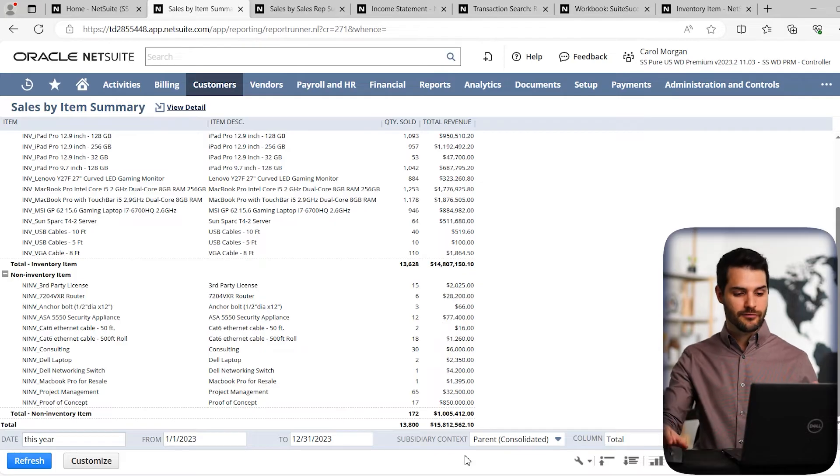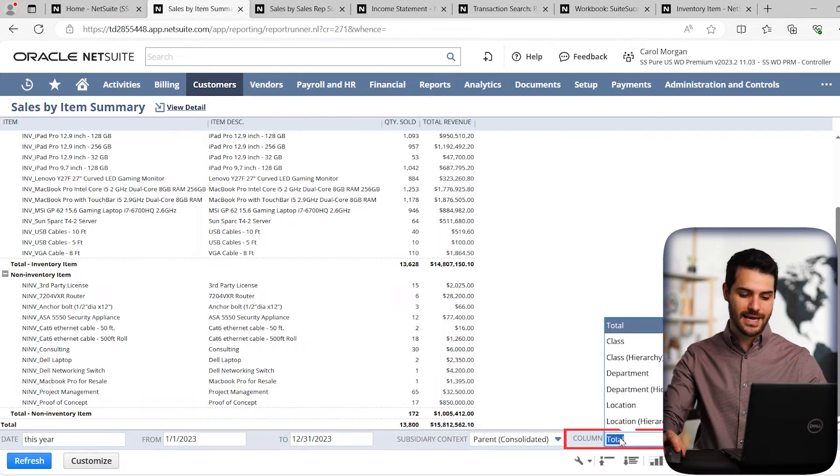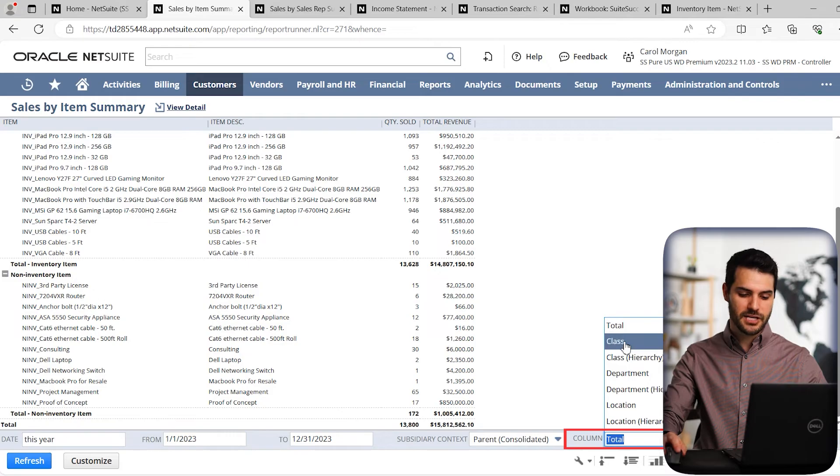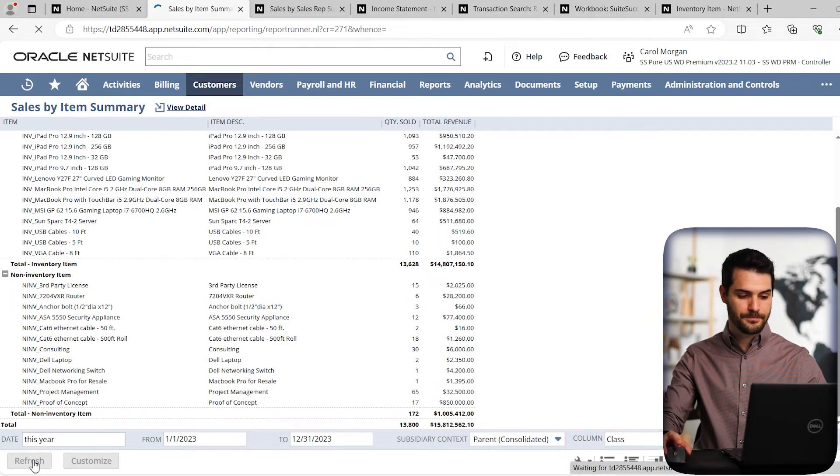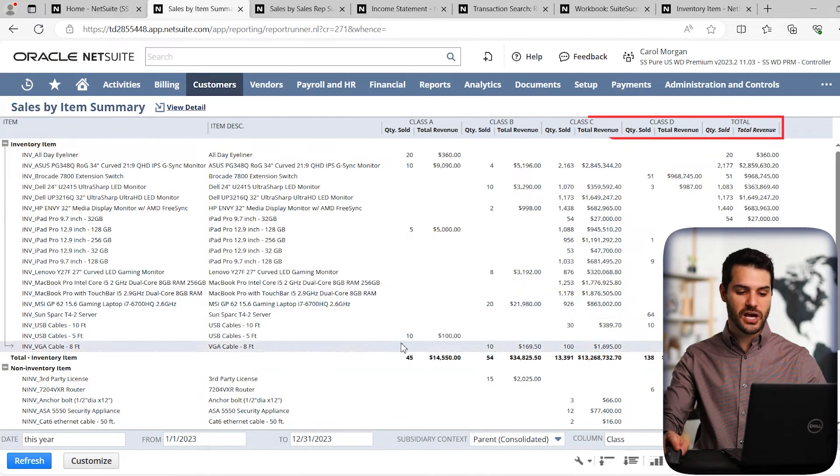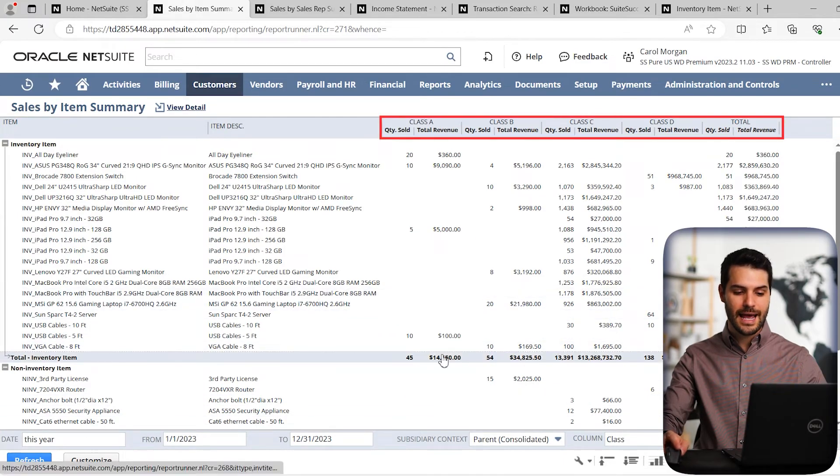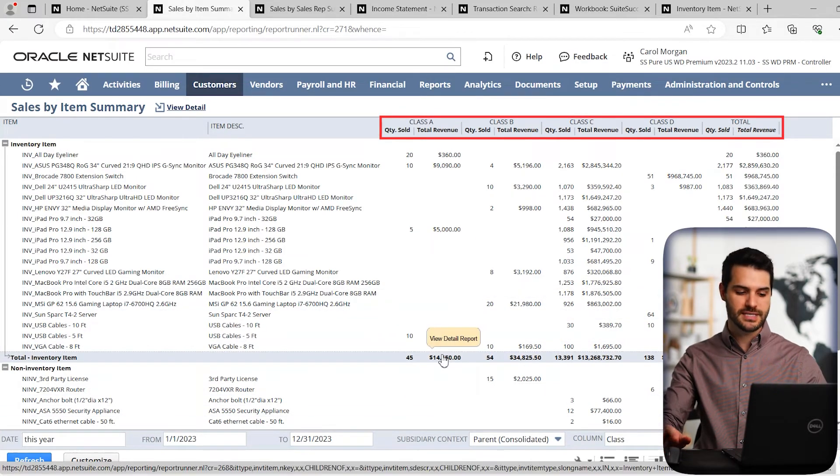So for example, if I want to turn this report into something that's really diving into the item classes, I could come down here, I could hit class, refresh the report. And suddenly I have a full breakdown of each item class and how they are performing from a revenue standpoint.